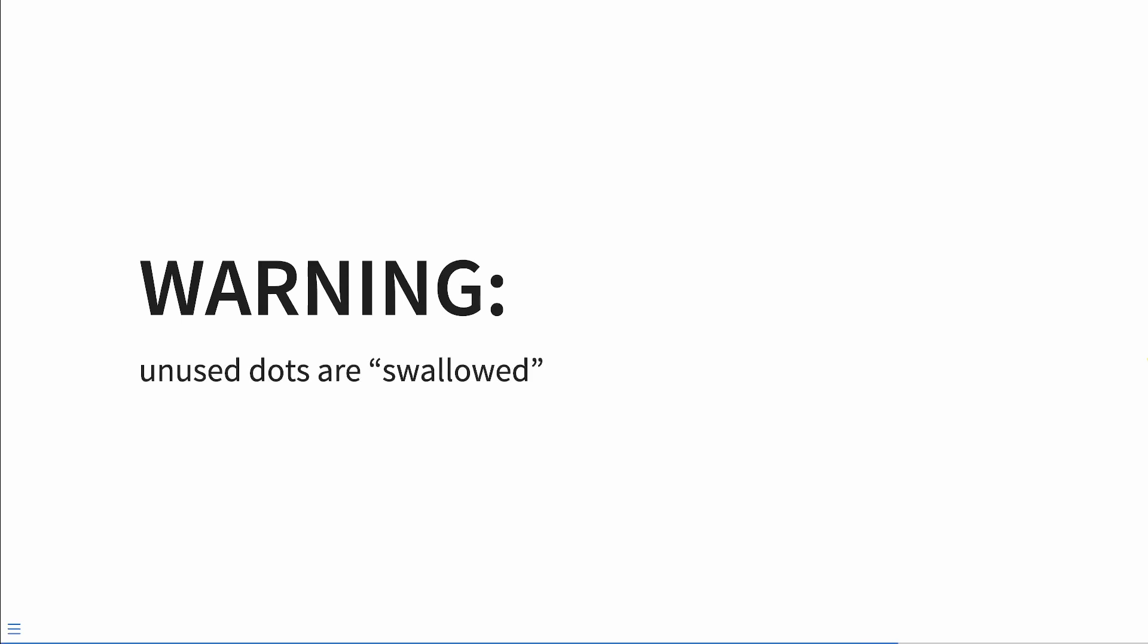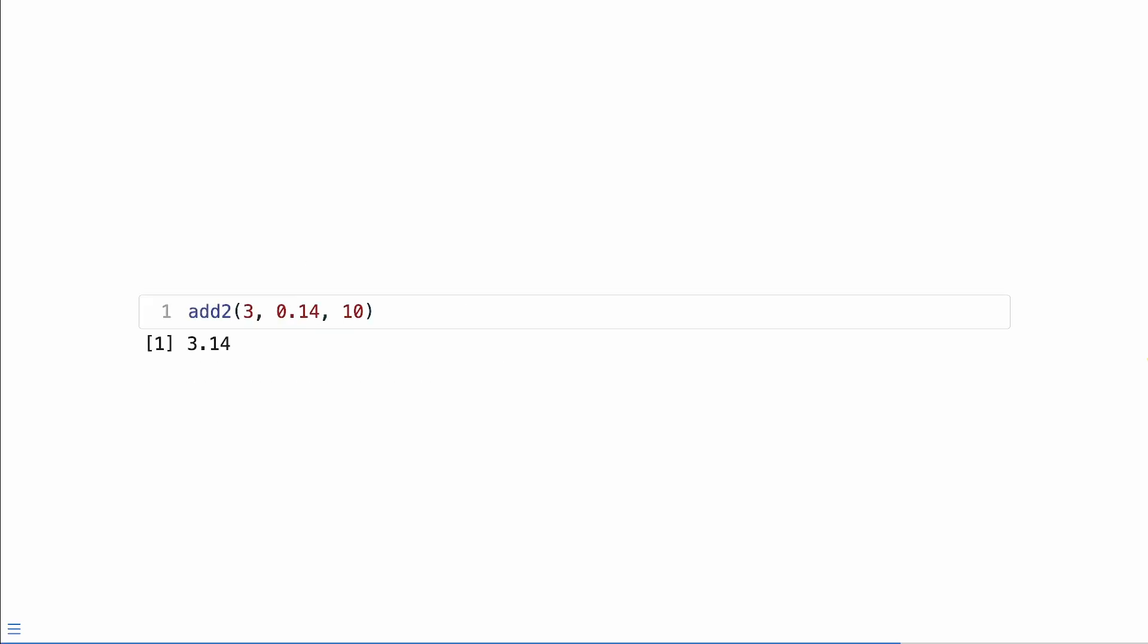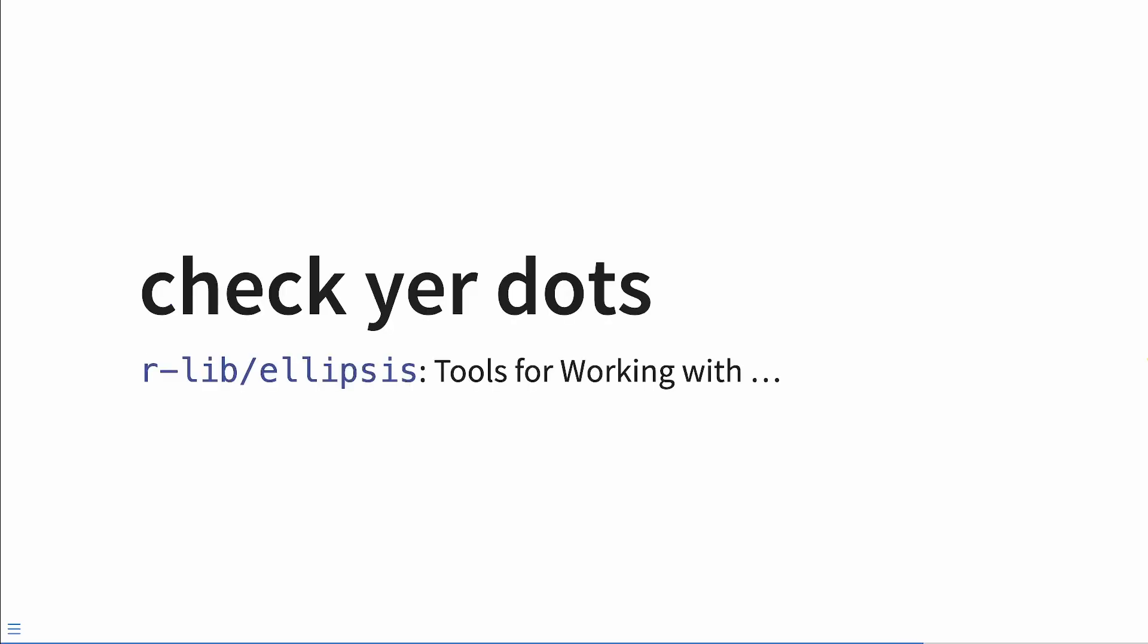Now warning, unused dots are swallowed. What does that mean? Well, let's go back to that function add_two, we're going to pass in three arguments, 3.14 and 10. Well, 10 is ignored. And it's silently, there's no warning, there's no error, there's nothing. It's swallowed. So check your dots.